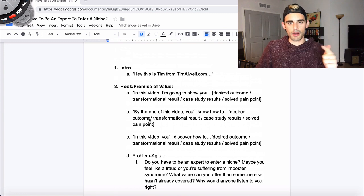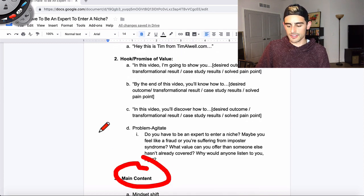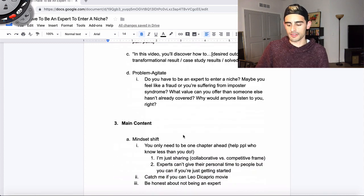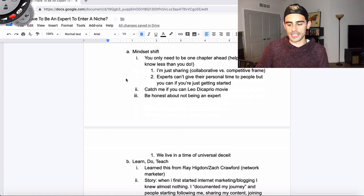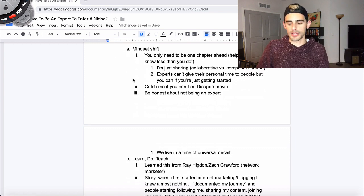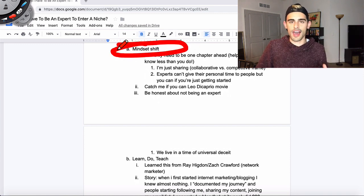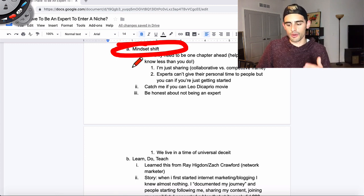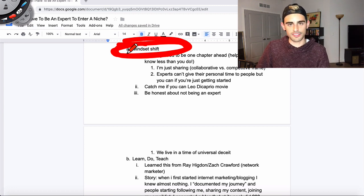Number one: intro. Number two: hook or promise of value — I really love that problem-agitate hook. Number three is where you get into the main content. The main content is just delivering on the promise that you made in your hook. I like to take one, two, sometimes three main points, and then have a little sub-bullet for each one. It's almost like what you learn in grammar school — three body paragraphs, each needing a supporting statement, fact, or story. So for example, point number one might be a mindset shift: what's the mindset shift you have to have to enter a niche even if you're not an expert? And within the bullet points you can tell a story, use a metaphor, an analogy, or a case study.